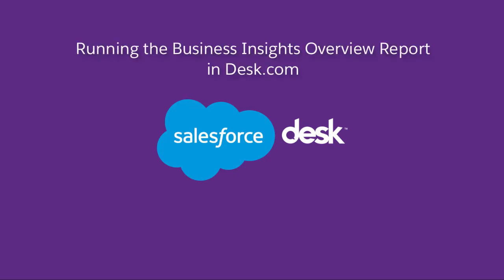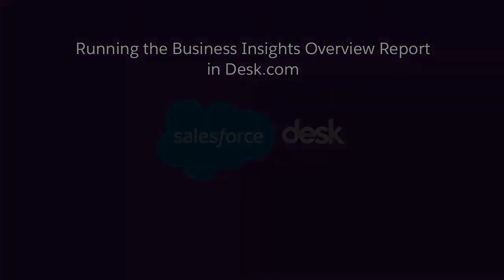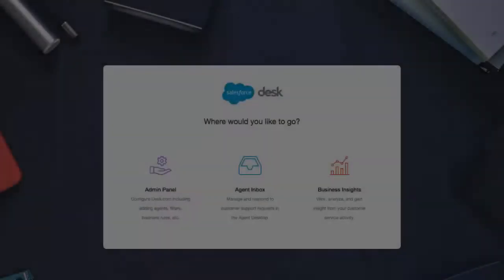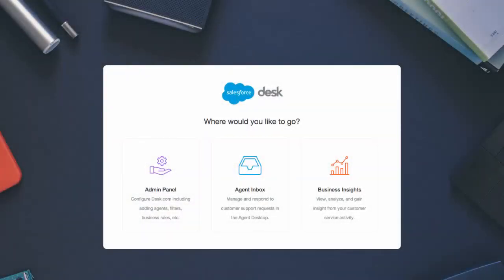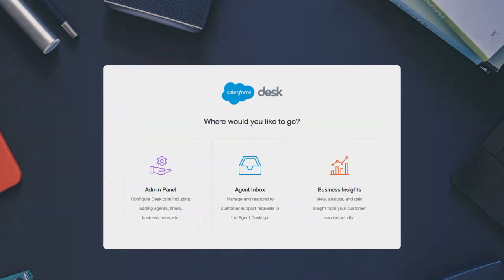Running the Business Insights Overview Report in Desk.com. In this video, we're going to run the Business Insights Overview Report and see how it really lives up to its name, yielding important analysis about your customer service organization.